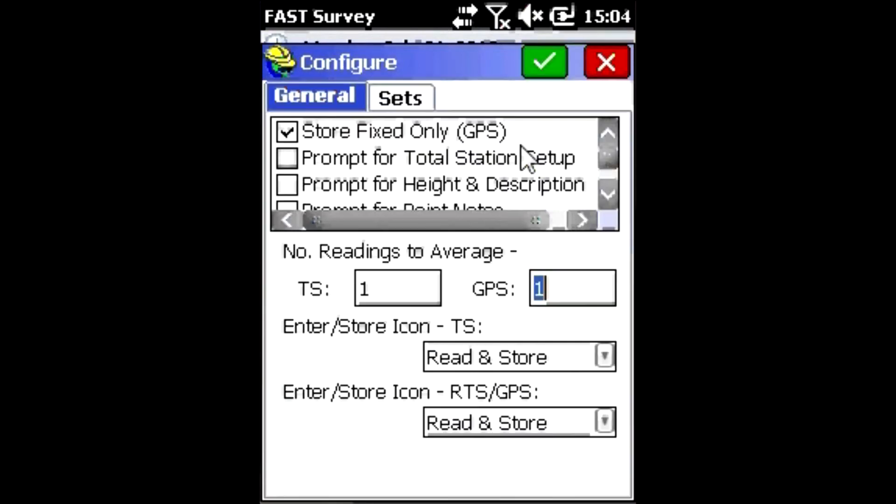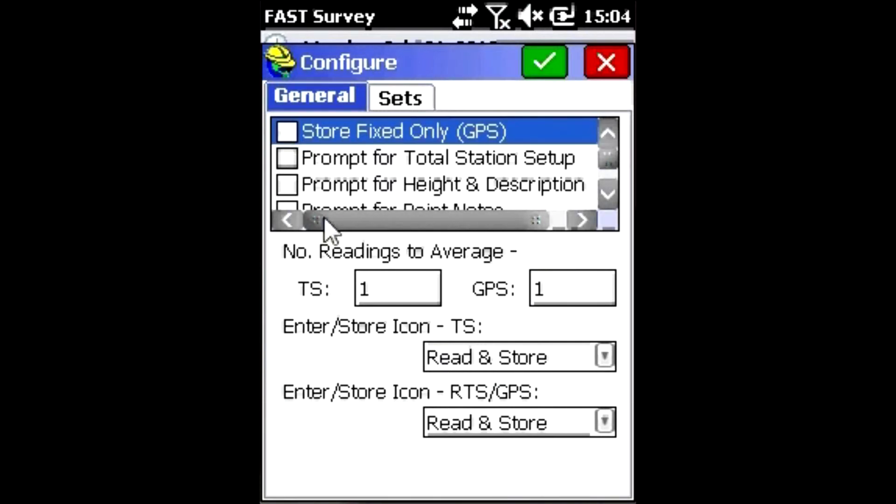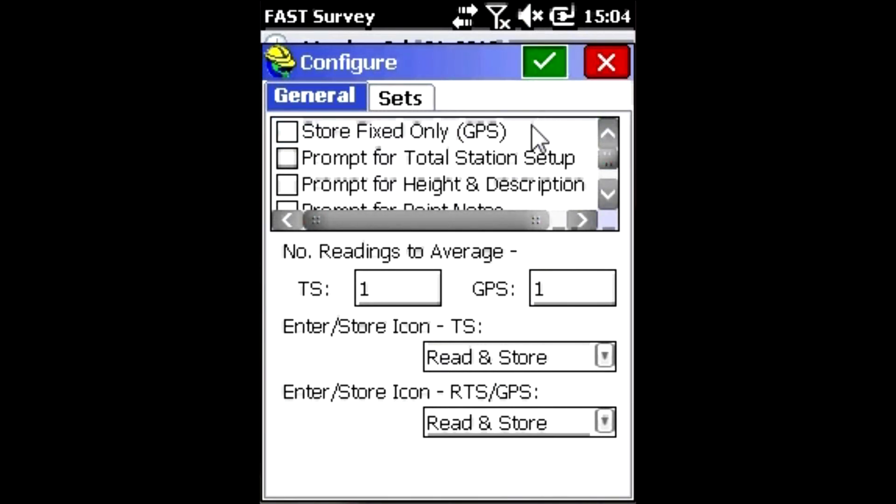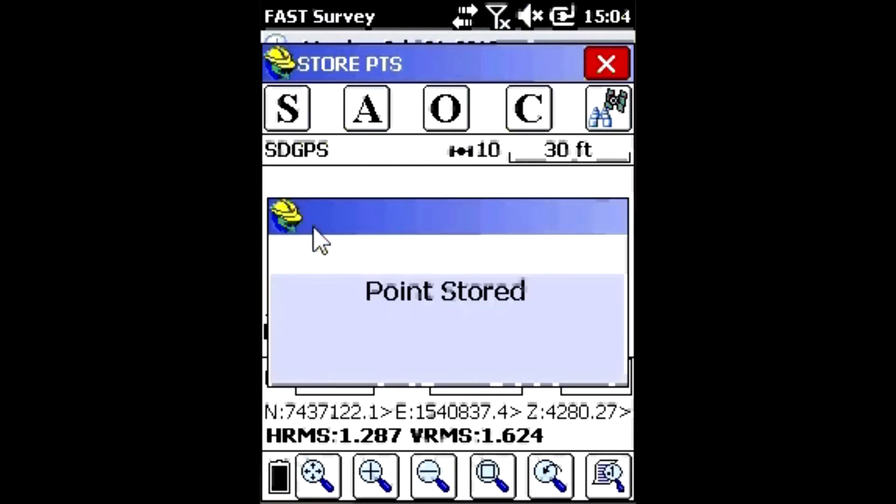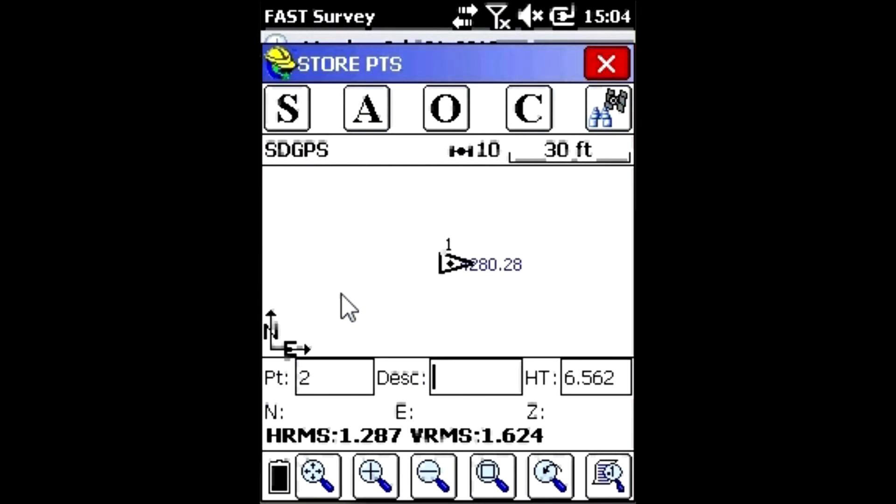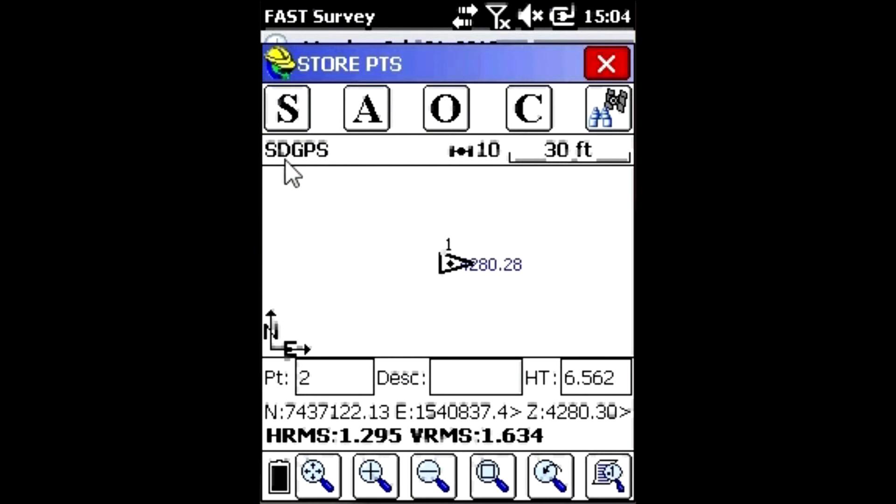If I push the C button up here for Configure, I can uncheck Store Fixed Only. This allows me to store a point that is a float solution or a satellite differential GPS position without having an RTK source.